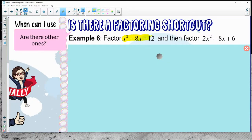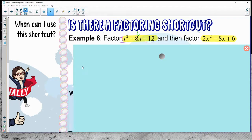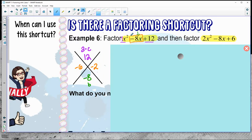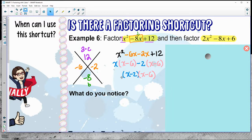Try to factor x squared minus eight x plus 12. First times last is 12, and we need to add to negative eight. I've got two numbers: negative six and negative two. If you want to try grouping again, split that middle term up. Rope the terms together and you end up with x minus two times x minus six.